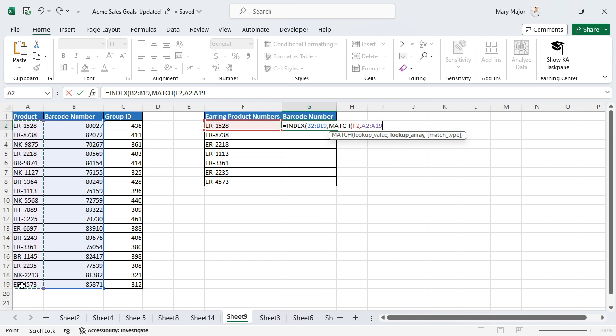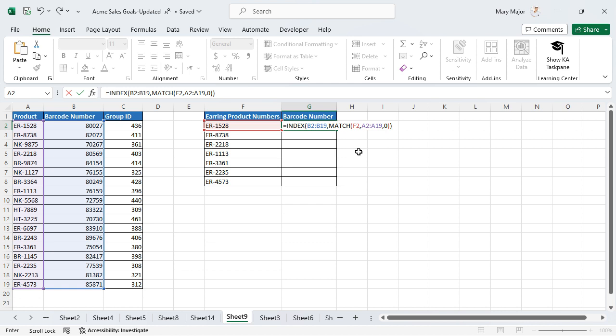Enter a comma followed by the number 0 and two closed parentheses. By entering the number 0, only exact matches will be returned.